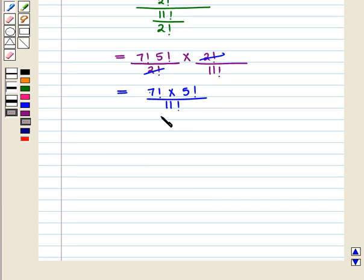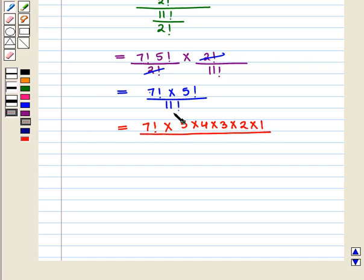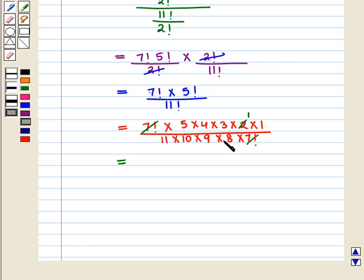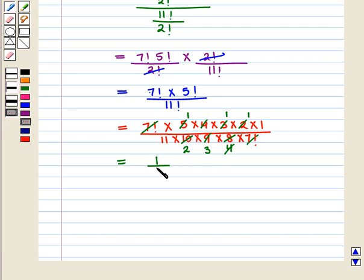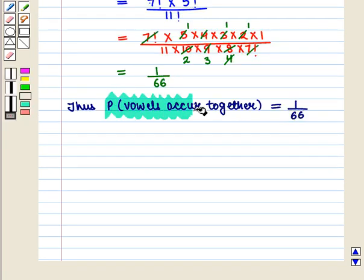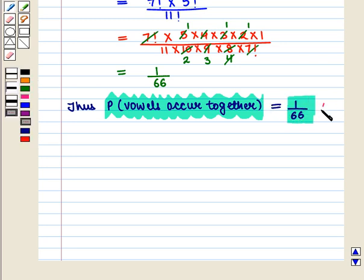This equals 7 factorial into 5 factorial upon 11 factorial. Writing out 5 factorial as 5 × 4 × 3 × 2 × 1, and 11 factorial as 11 × 10 × 9 × 8 × 7 factorial, the 7 factorials cancel. Simplifying: 4 cancels with 8 giving 2, 3 cancels with 9 giving 3, 5 cancels with 10 giving 2, leaving 1 upon 11 × 2 × 3 = 66. Thus the probability that the vowels occur together is 1 upon 66.